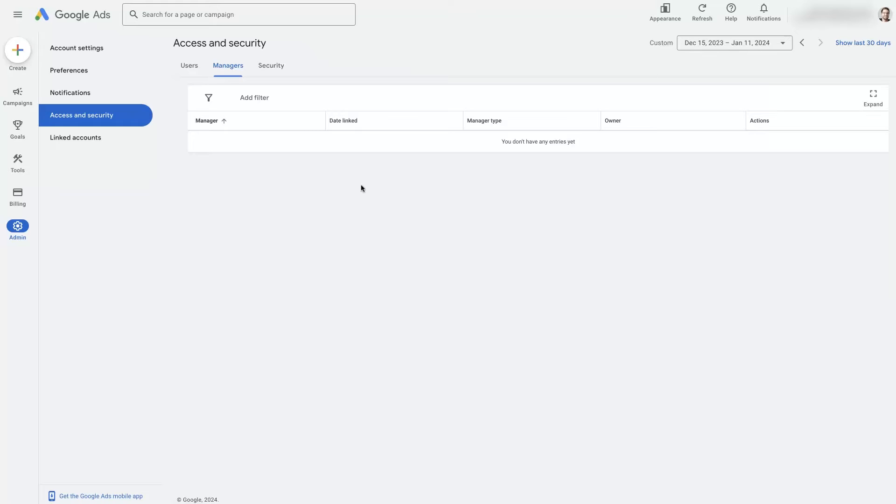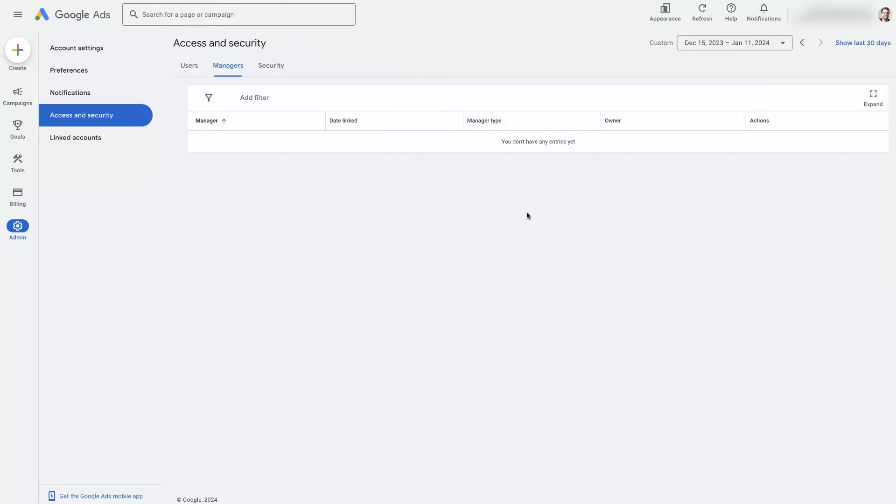When we work with a new client, we will request access through our manager account. And our manager account is set up for an agency so that it just gives us shell access. And if we're connected to multiple other accounts through our manager account and also get access to your account, it's not going to cause any issues.